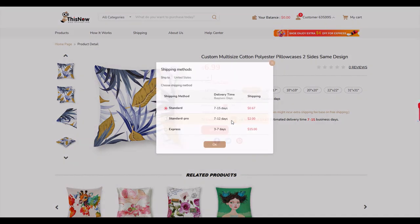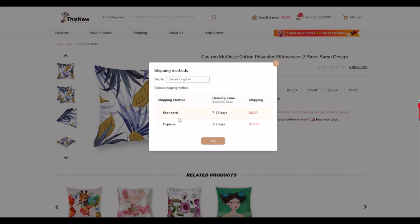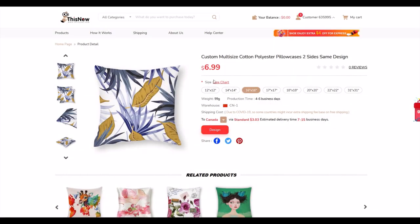You can also check shipping by typing in your country. For the UK it gives you an idea of how shipping works. I'm in Canada, so scrolling up I can see shipping is three dollars and three cents for me. That gives me an idea of the price before I've even started designing — seven dollars plus three dollars, so about ten dollars US for a pillowcase. Now to design it I simply click the design button.